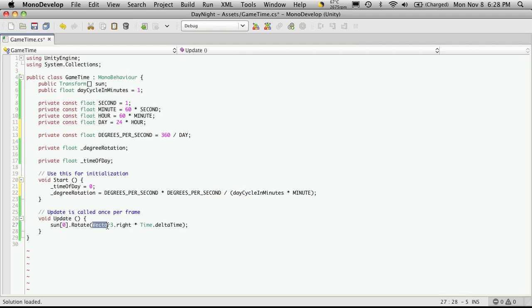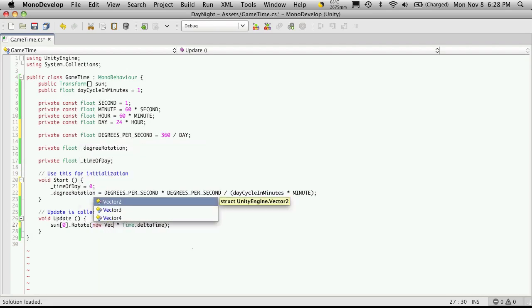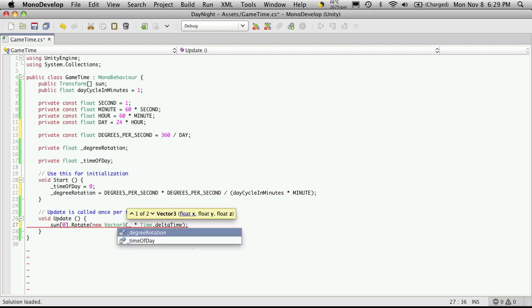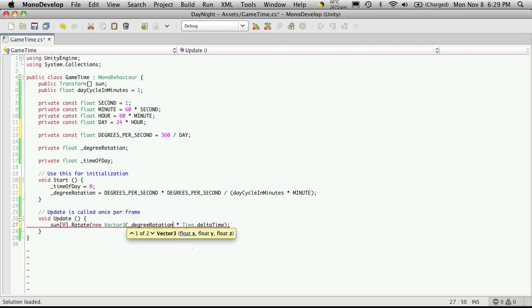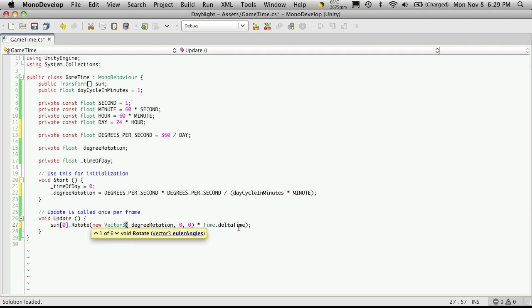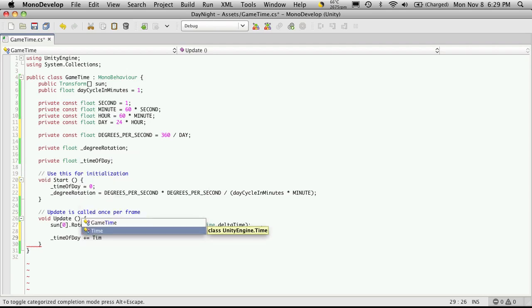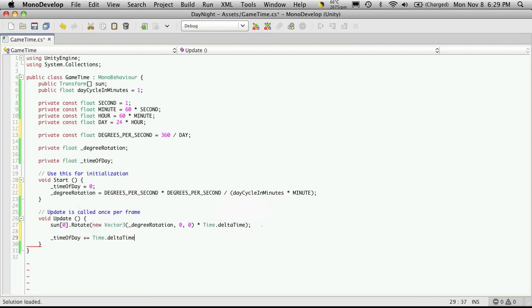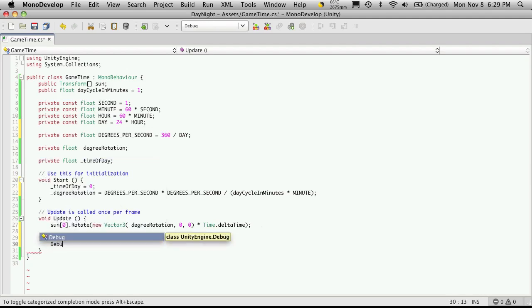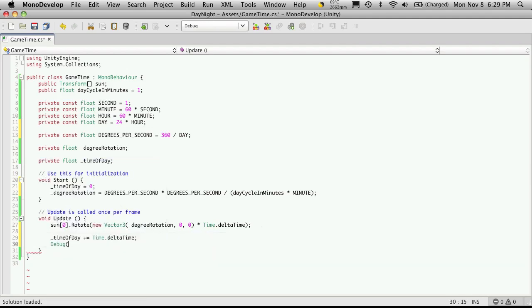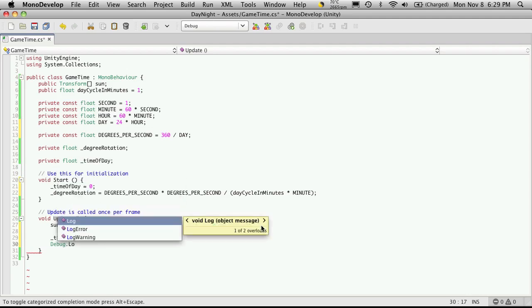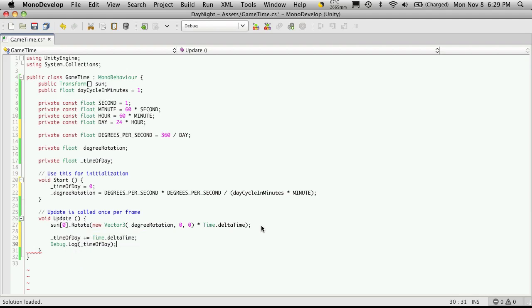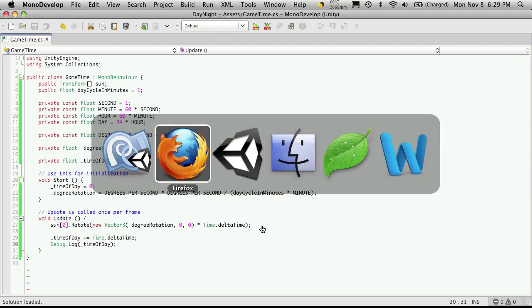Now let's come down here and for the rotation now, we're going to say a new vector3. And I want to keep it rotating on the x-axis. So I'm just going to say degree rotation and then zero for the other axes. I'm going to multiply it by the time dot delta time. And then I also want to add how long it took for this frame from the last frame to our time of day. And I'm also just going to debug out how much time has passed.